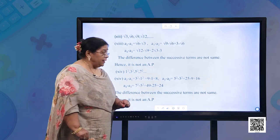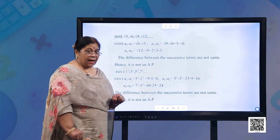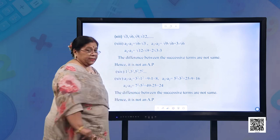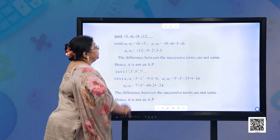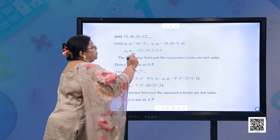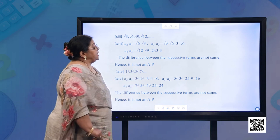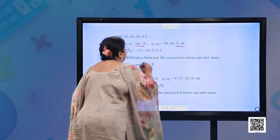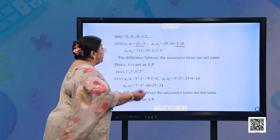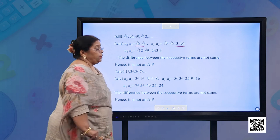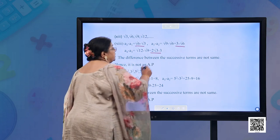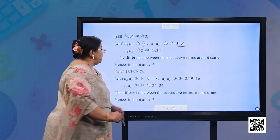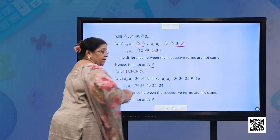Part (m): √3, √6, √9, √12. A2 − A1 = √6 − √3; A3 − A2 = √9 − √6 = 3 − √6; A4 − A3 = √12 − √9 = 2√3 − 3. The differences between successive terms are not the same. Therefore, it is not an AP.